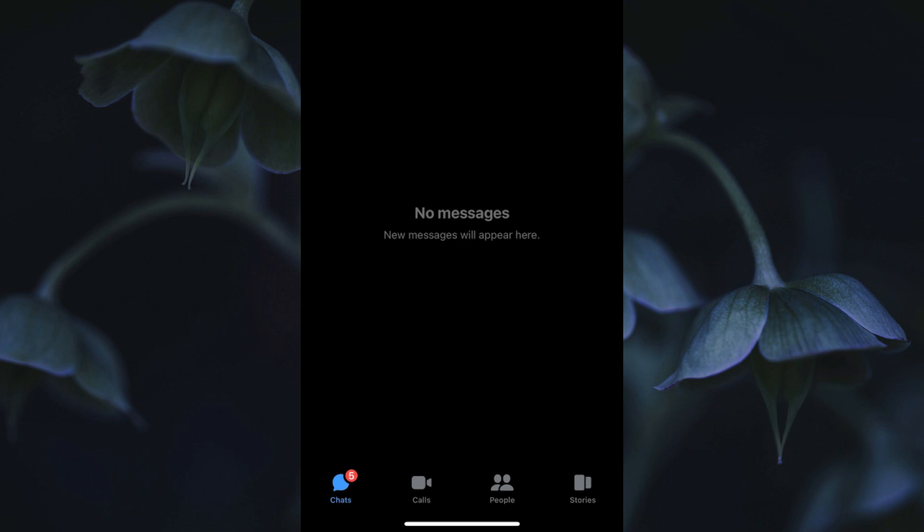Hello guys, welcome back to our new video. In this video I'm going to show you how to fix Facebook Messenger not showing messages. When you open your Facebook Messenger and face this issue, no new messages will appear. I'll help you fix this problem, so let's start without wasting any time.